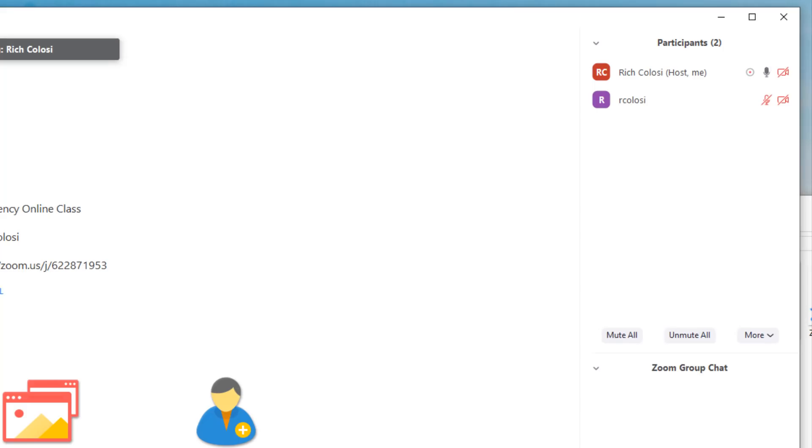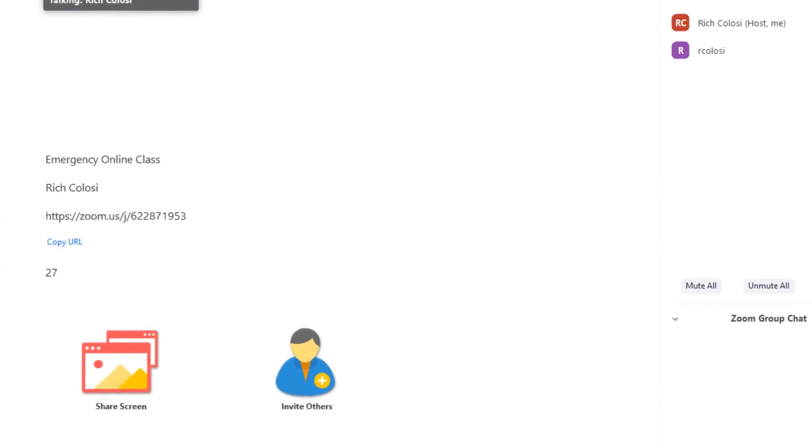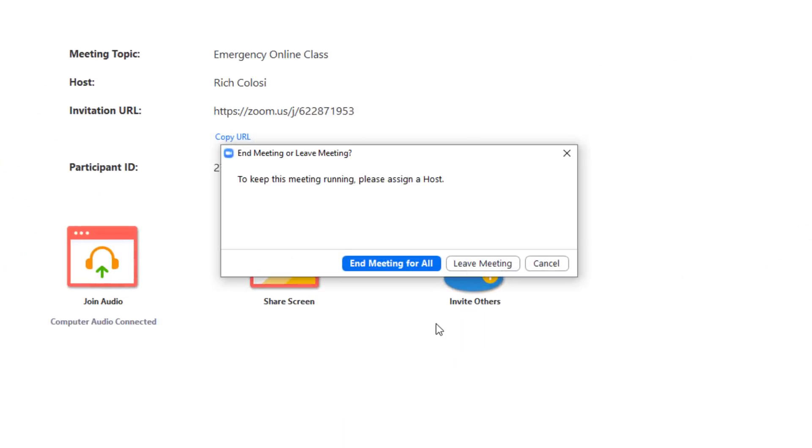Once your lesson is finished, all you have to do is close the zoom window and choose end meeting for all.